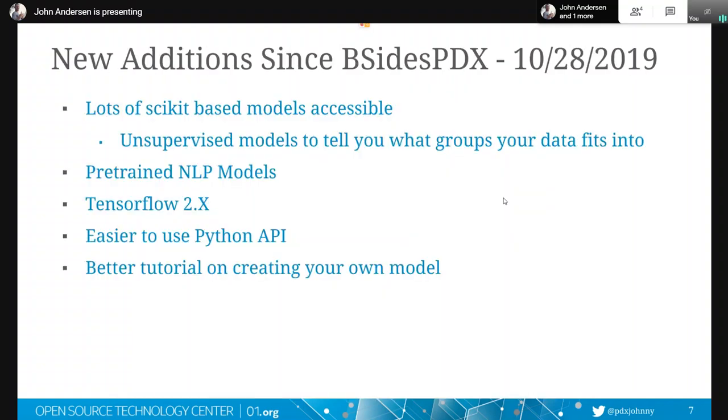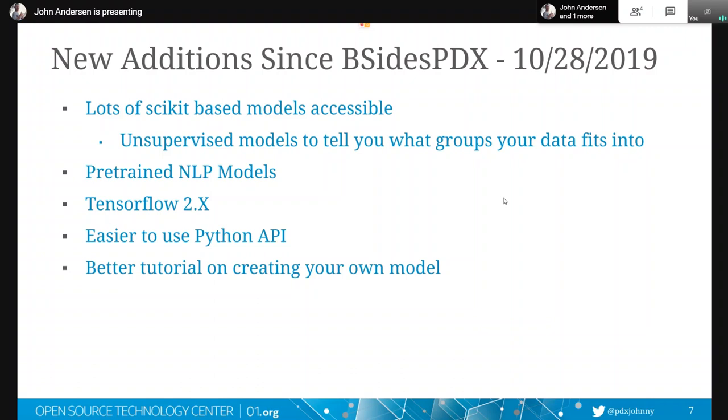So this is just sort of like updates since October. And basically we've got some unsupervised models, which sort of like throw things into different groups. And then we've got some natural language processing models that got added. We switched from TensorFlow 1 to TensorFlow 2, and we've got this easier to use Python API. And we also have a better tutorial on creating your own models.